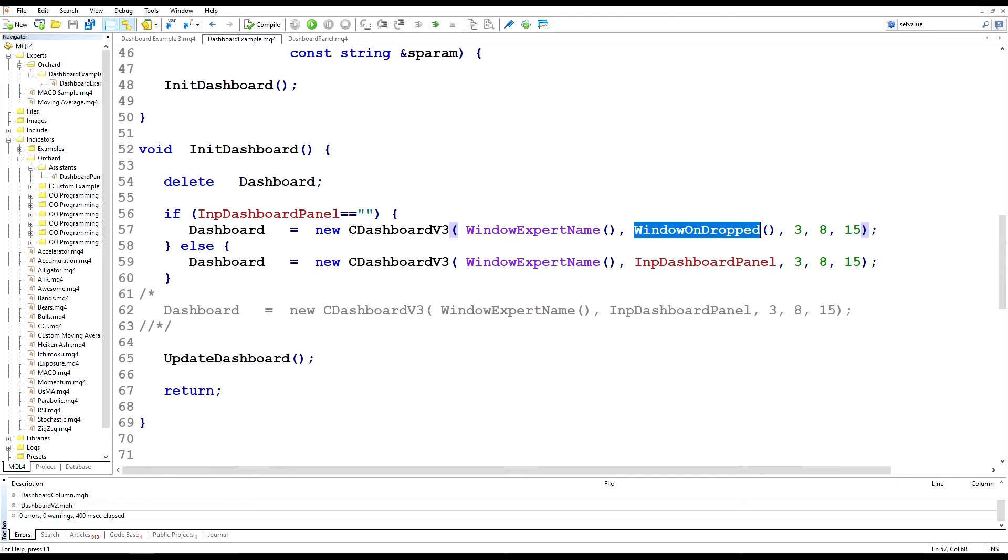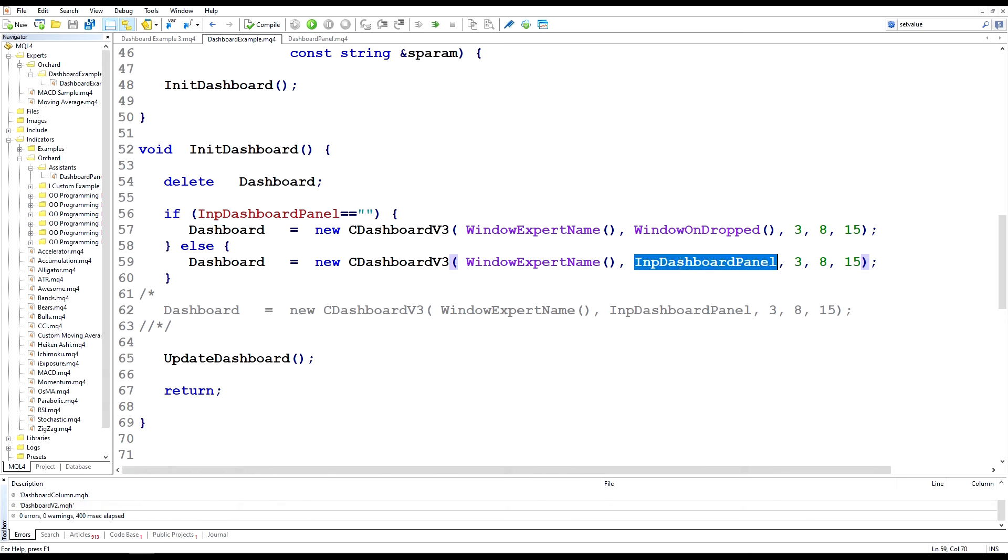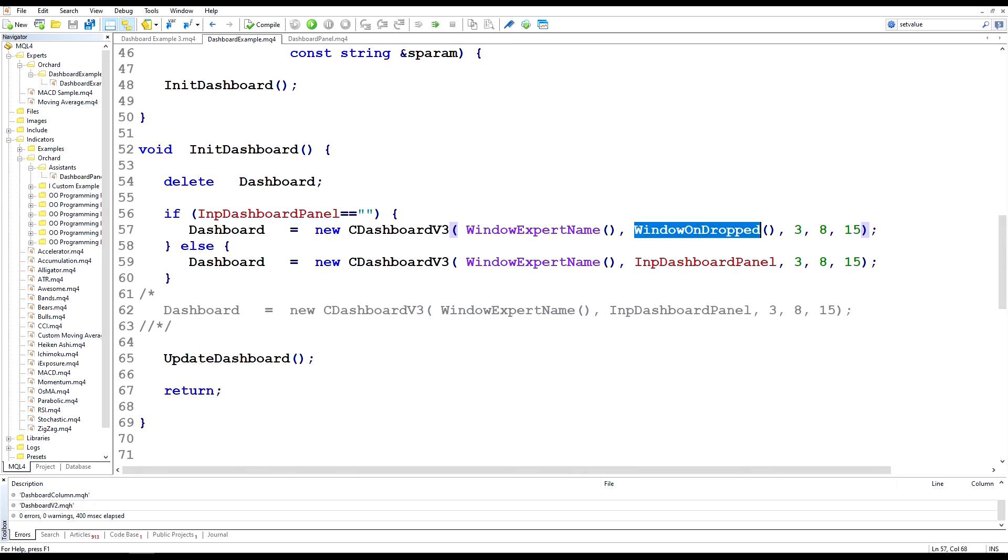And also remember that the C dashboard V3 has two constructors. One constructor takes the name input dashboard panel and the other constructor takes the number of the window. So here I'm going straight to the number of the window constructor.